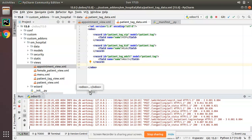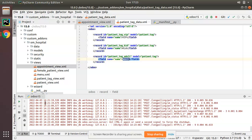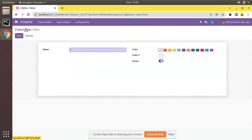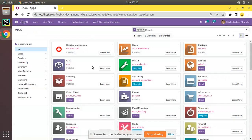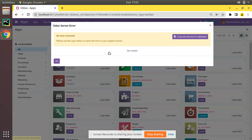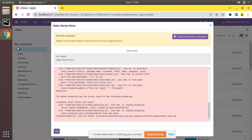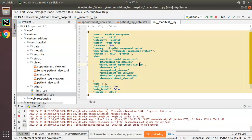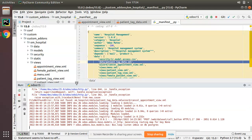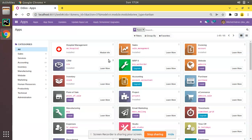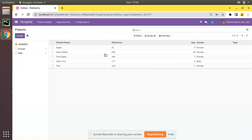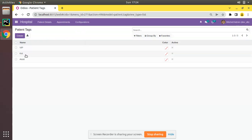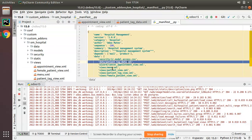We've added three tags: vip, kid, and adult. Let's see what happens when I upgrade the module. I'll go to the Apps menu and click the Upgrade button. There was an error — 'file not found' — because I forgot to add a comma after the file name in the manifest. After fixing that and restarting, I upgrade the module again. No errors this time, and going to Configuration > Tags, I can see vip, kid, and adult have been successfully added to the database.